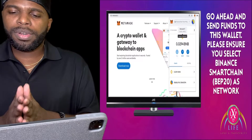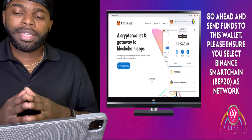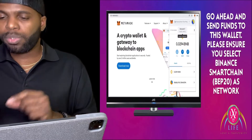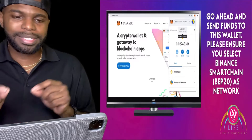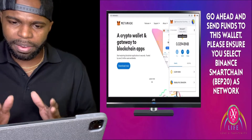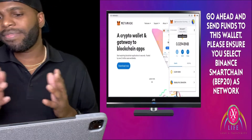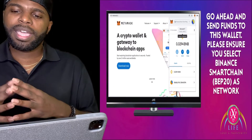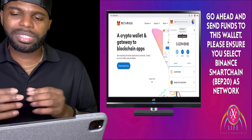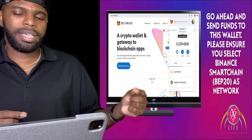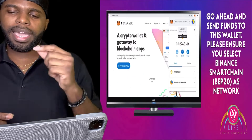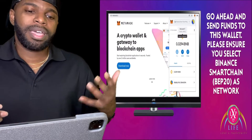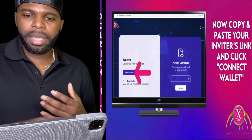Make sure that you select Binance Smart Chain BEP20 as the network. Very, very important, because if not, you can lose your money. Make sure you select Binance Smart Chain BEP20 as your network — you need to be on that network to participate in Love X Prosperity Life.